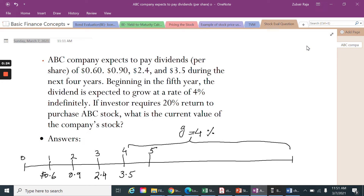There is a company, ABC company, and we are expecting that this company will pay $0.60, $0.90, $2.40, and $3.50 during the next four years in the shape of dividends on its stock. Beginning from the fifth year, we are assuming that the growth of the dividend will become constant at 4% indefinitely. Through this, we will be able to use the simplified formula to find the price of the ABC company stock.